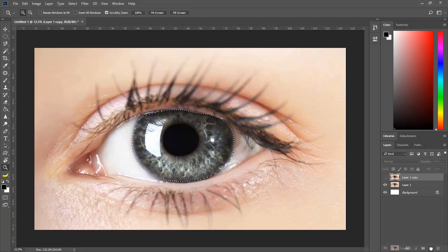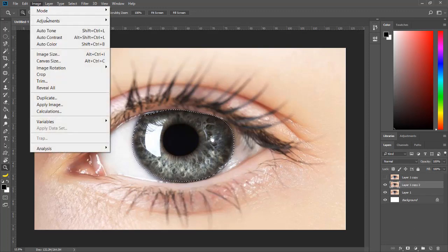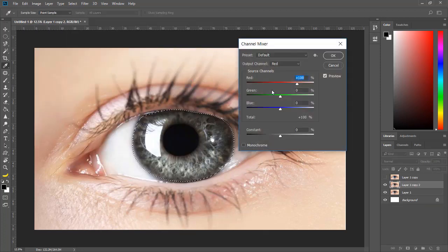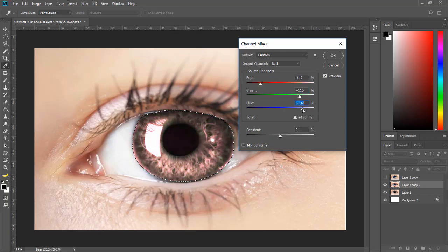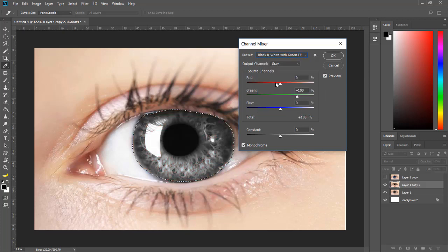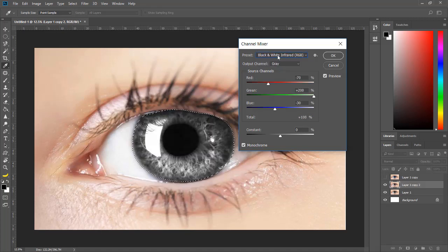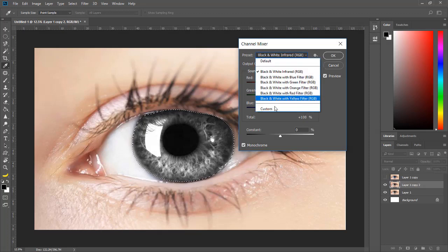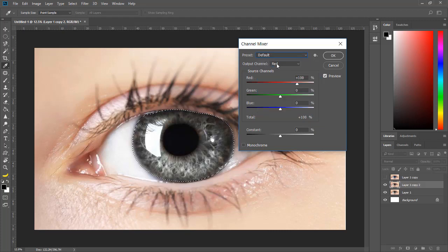Now hide that layer, and once again I will duplicate that layer. You can change different colors using the color mixture as well. Let me show you — we are going to change different colors, maybe Red, Green, Blue, or any preset you have here. Let's set the default — that should be Blue — and from Blue we can change the color.